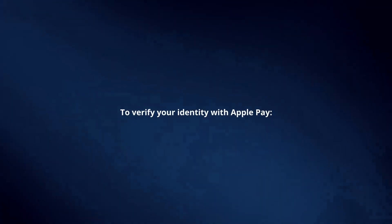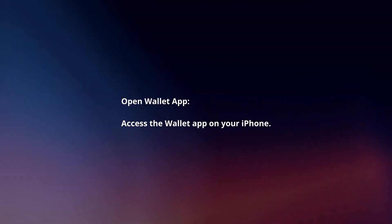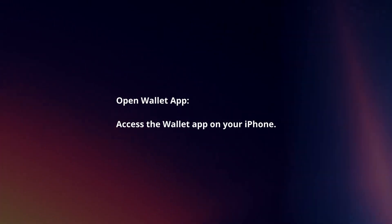To verify your identity with Apple Pay, open Wallet app. Access the Wallet app on your iPhone.